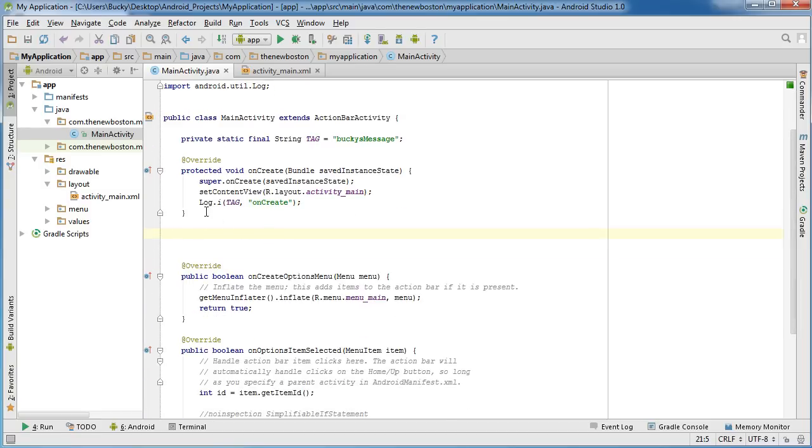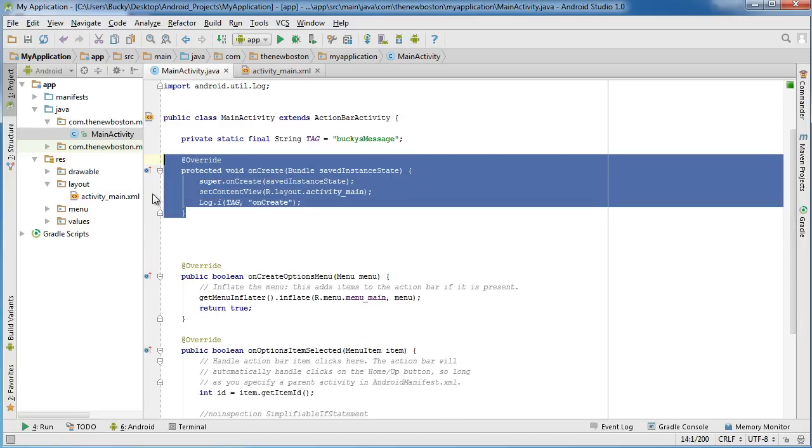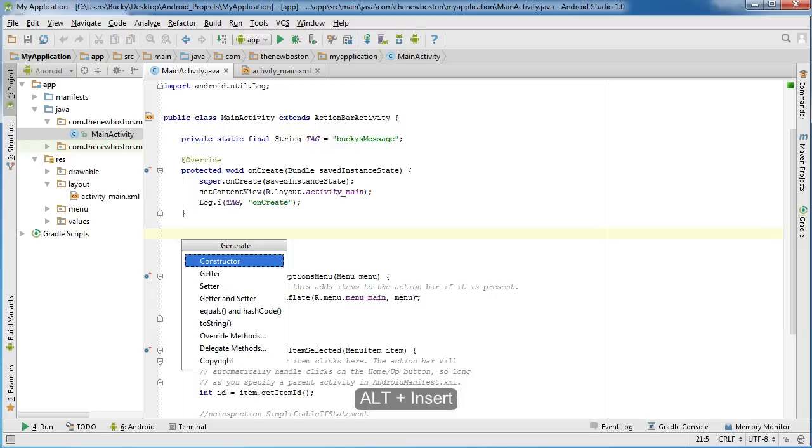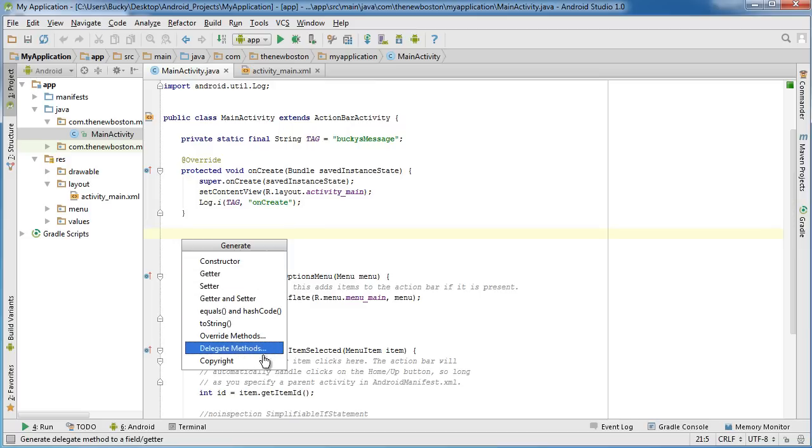So under this method right here, click where you would first start writing your method, and then hold down the Alt key on your keyboard and hit Insert.